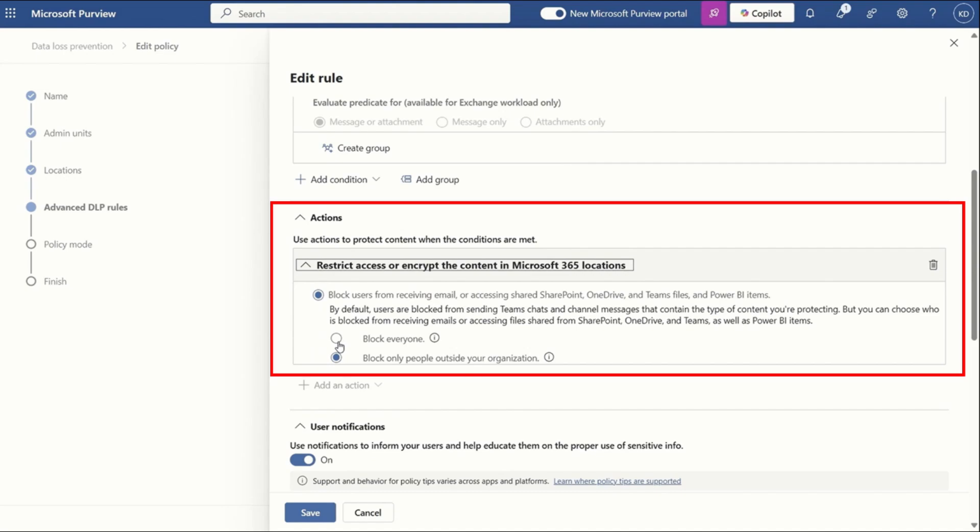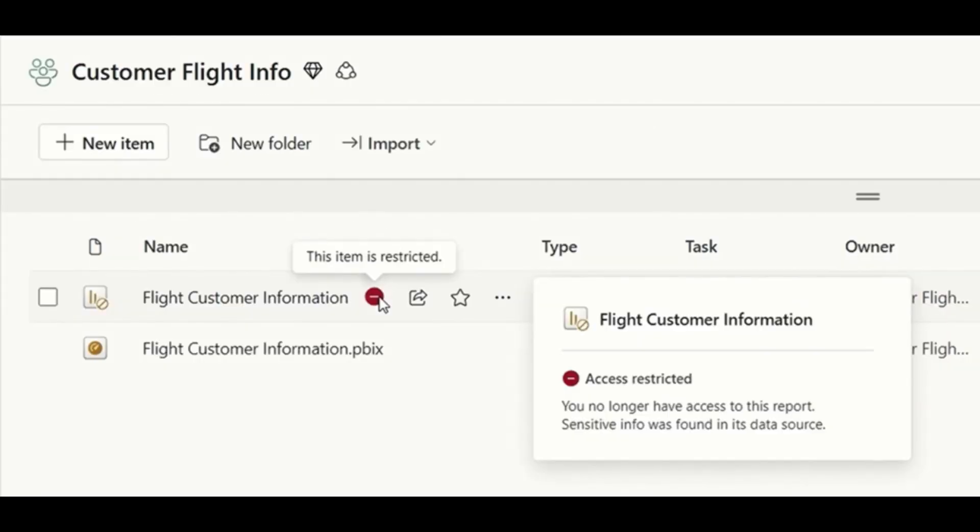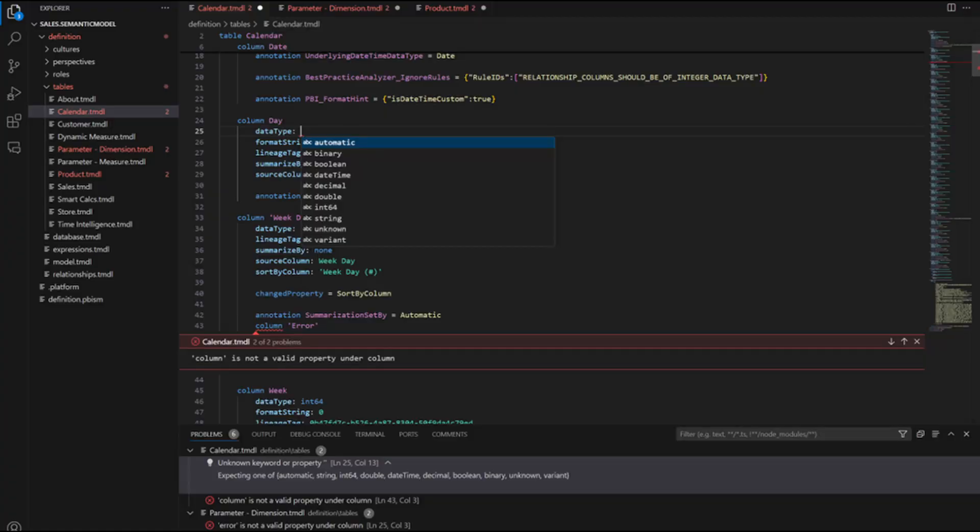You can now set up DLP policies to auto restrict access to semantic models that contain sensitive information. This could be PII, personal information or payment details that you want to control access and distribution of within your tenant. If enabled, the admins will see an indication to see that the data in the models are restricted, which they can either leave it as it is, report as an issue or override, which still gives them control over how this report is used. For consumers that have restricted access, they will now see this indicator. So while they might have access to the report and the model themselves, access to the data within those semantic models can be restricted further, which I think is a good precaution if you're working with sensitive data.